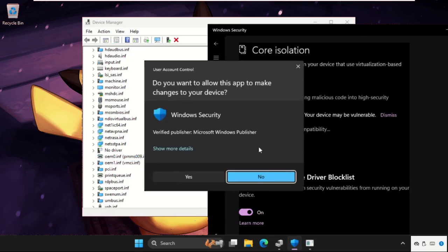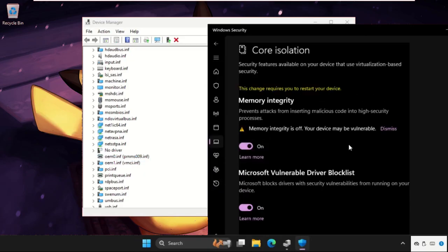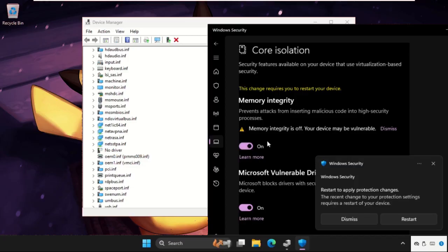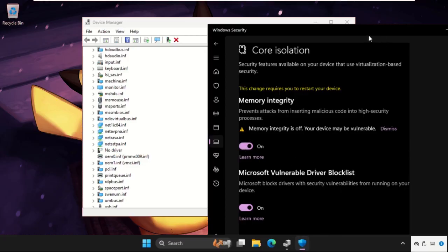Okay, so I just removed these, I just restarted my computer, and I am able to enable the memory integrity option. So you can also do this process.